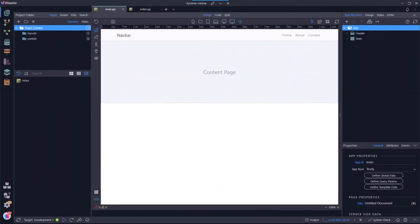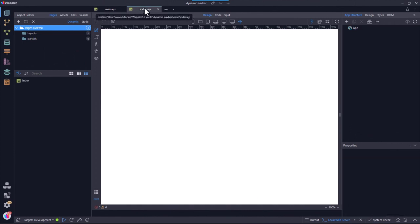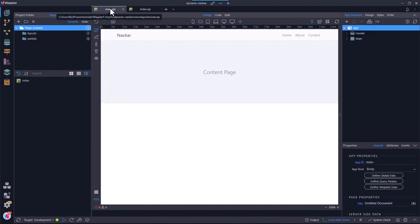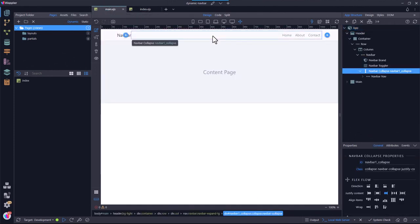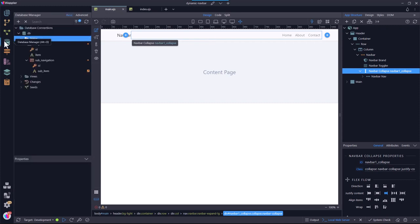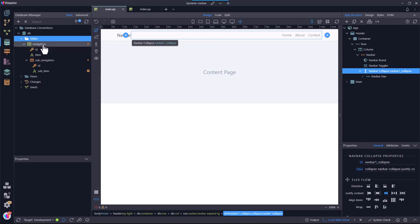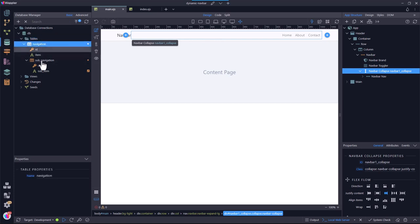I have prepared a Node.js site with the usual layout page and content page. In the layout page, I have added a standard navigation bar. I have also connected to a database and created a table named Navigation. The table has two fields, ID and Item.